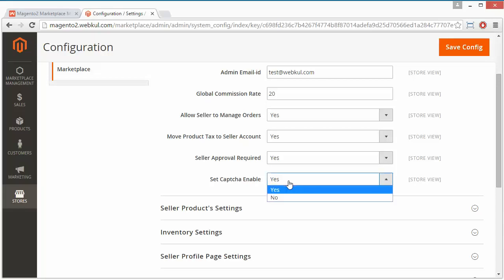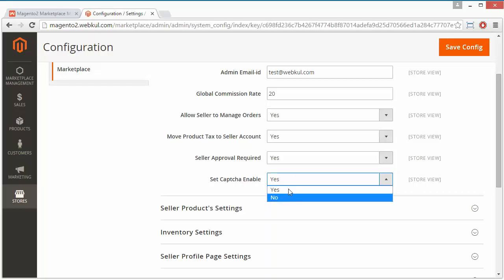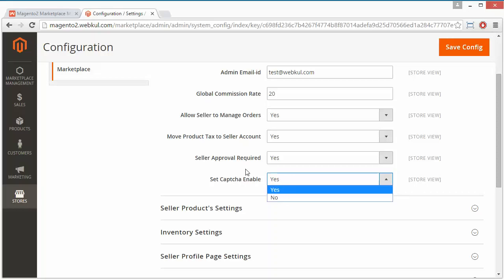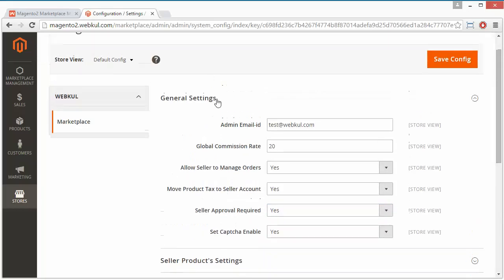Now the Set Captcha Enable field: if it is yes, then captcha is enabled, and if it is no, then captcha is disabled. That's all for the general settings.